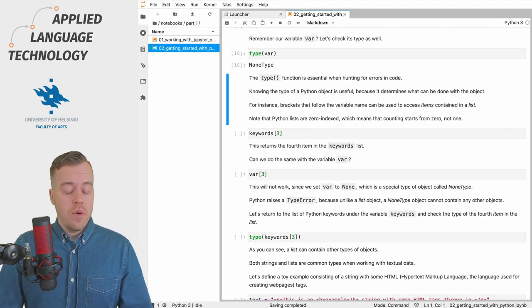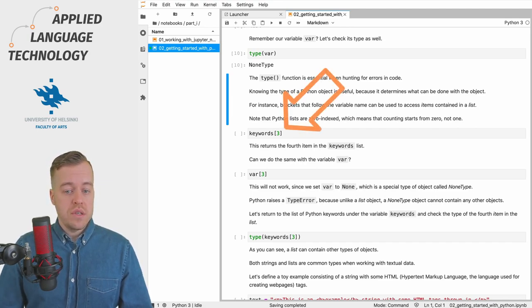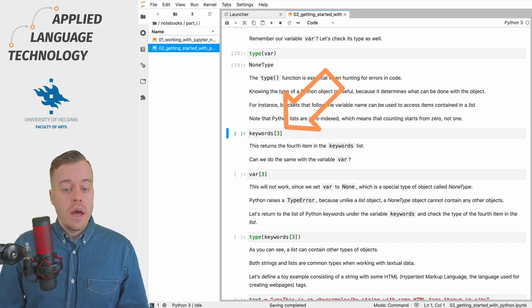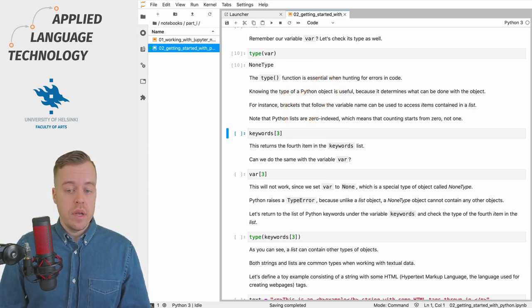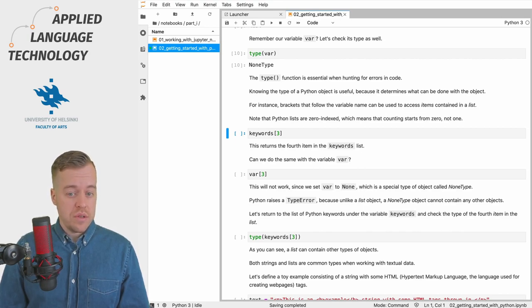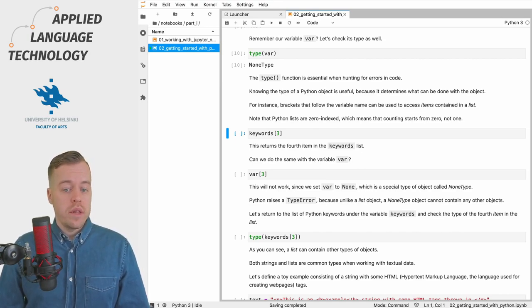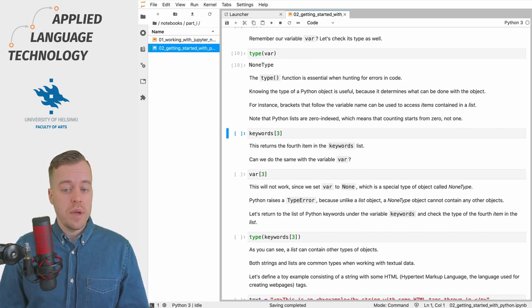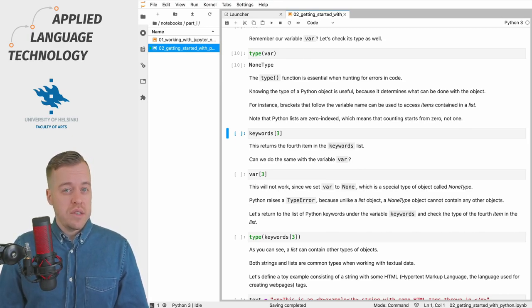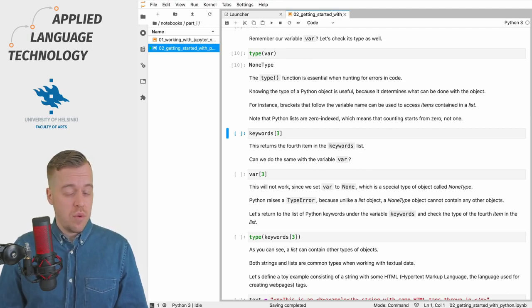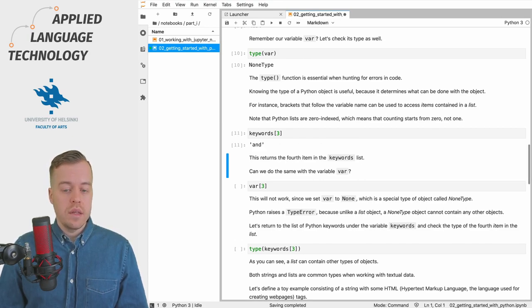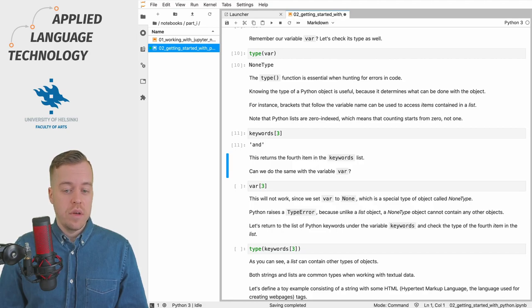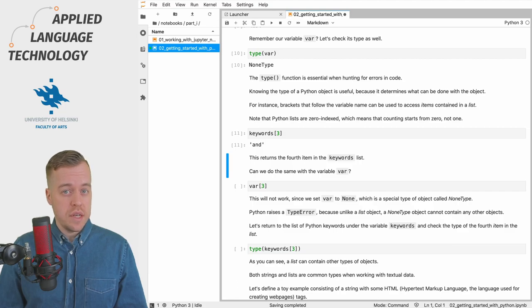As I already said, the type of a Python object determines its behavior. For example we can use brackets to access items in a list. If we execute this cell right here and access the fourth item in the list under the variable keywords—if you're wondering why the number three is here and stands for the fourth item, that's because lists are zero-indexed so counting begins from zero in Python—if we execute the cell then we'll get the string object "and" as the output. So this is the fourth item in the keywords list.